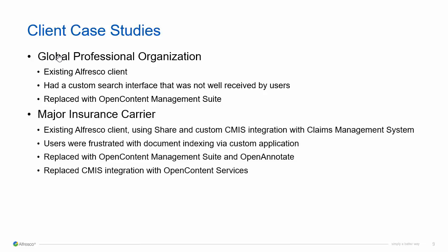We have another major insurance carrier that was an existing Alfresco client who was using Share and a custom CMIS integration with their claims management system. Users were frustrated with the document indexing via that custom application and turned to Open Content Management Suite as well as OpenAnnotate to manage those case documents. They also replaced the CMIS integration with our Open Content Services layer.